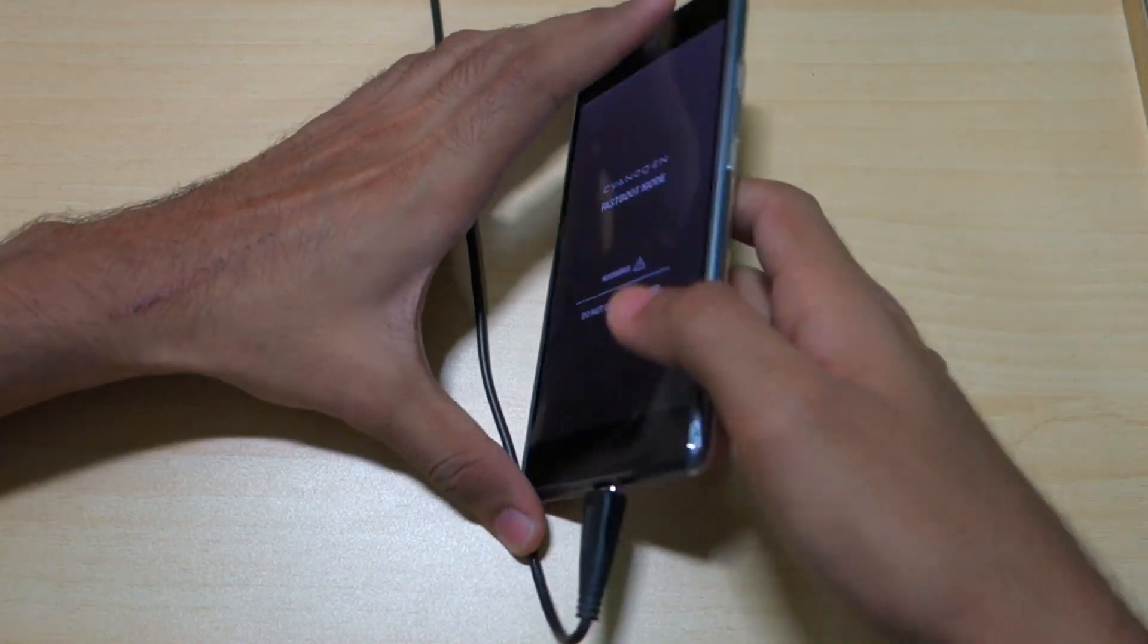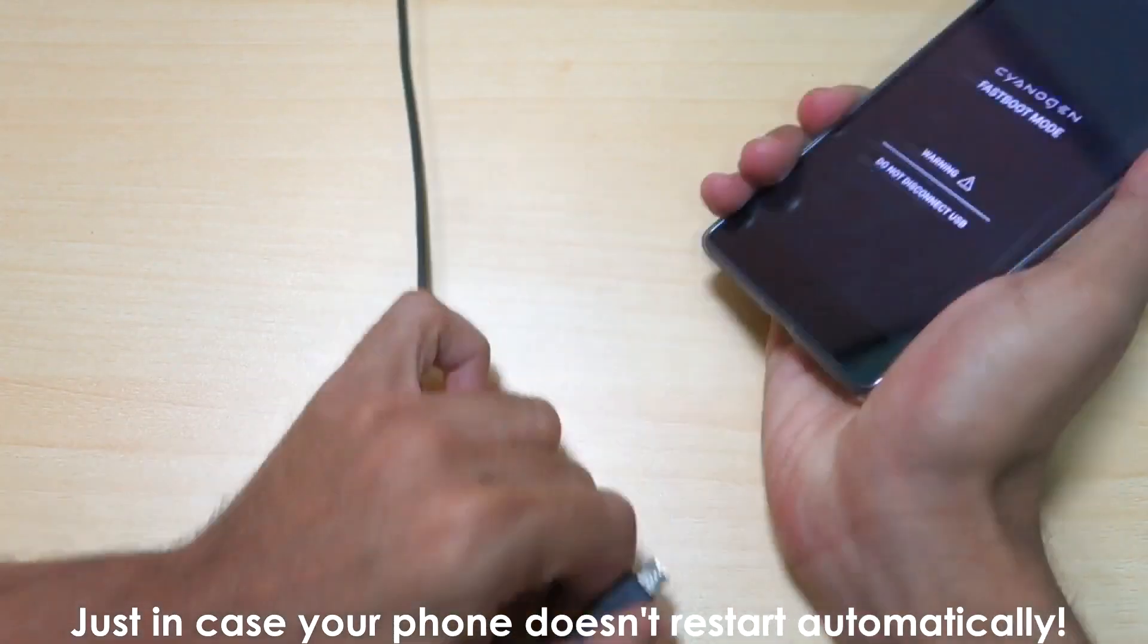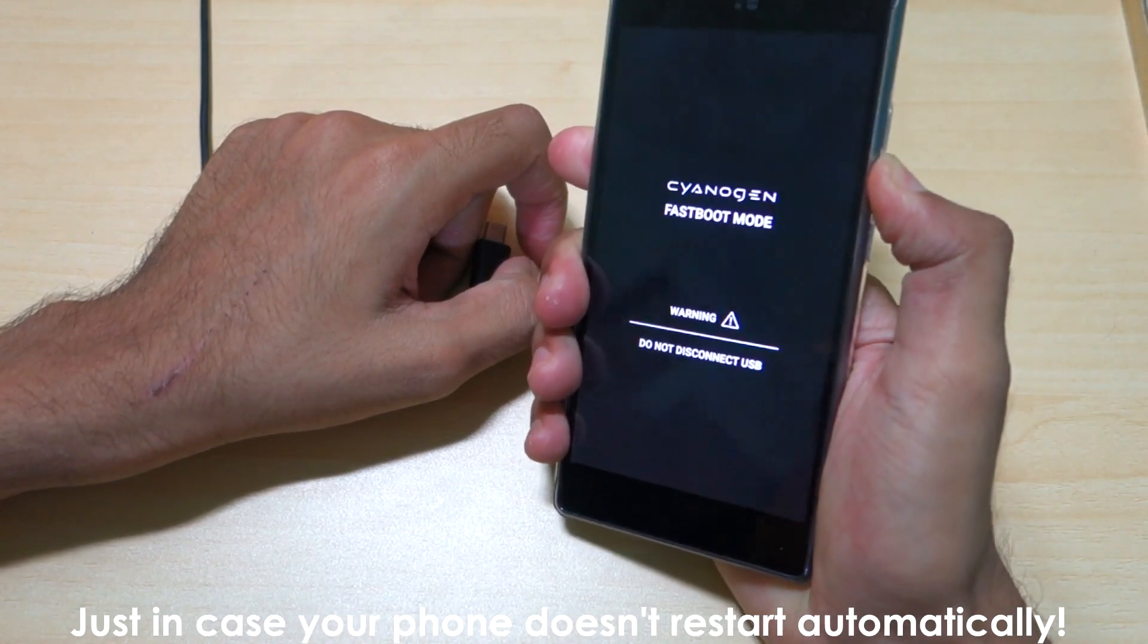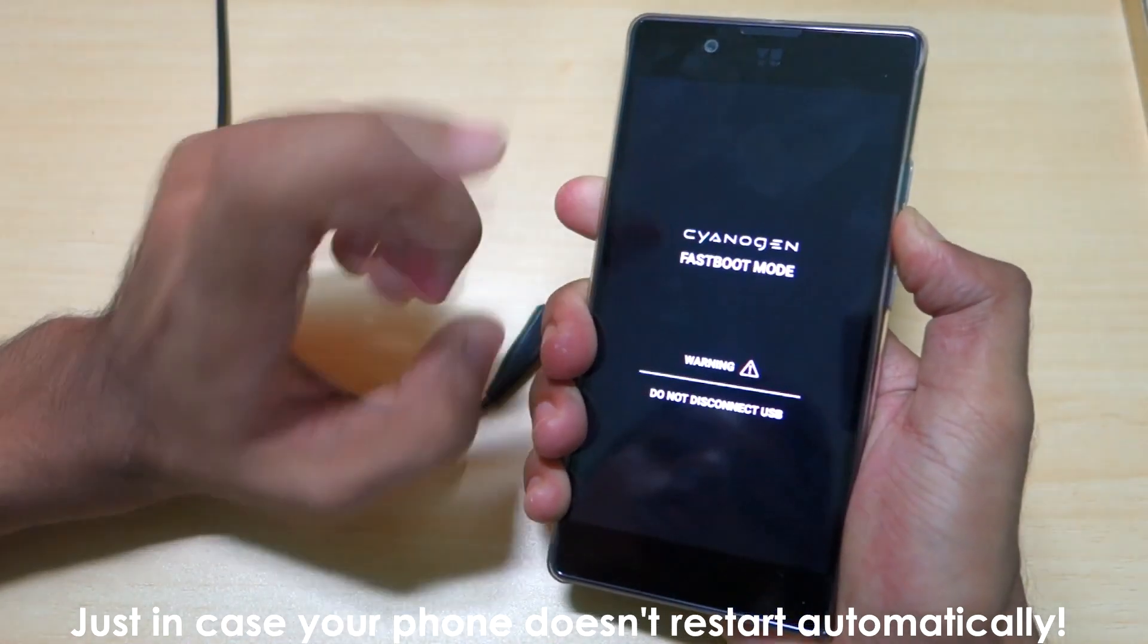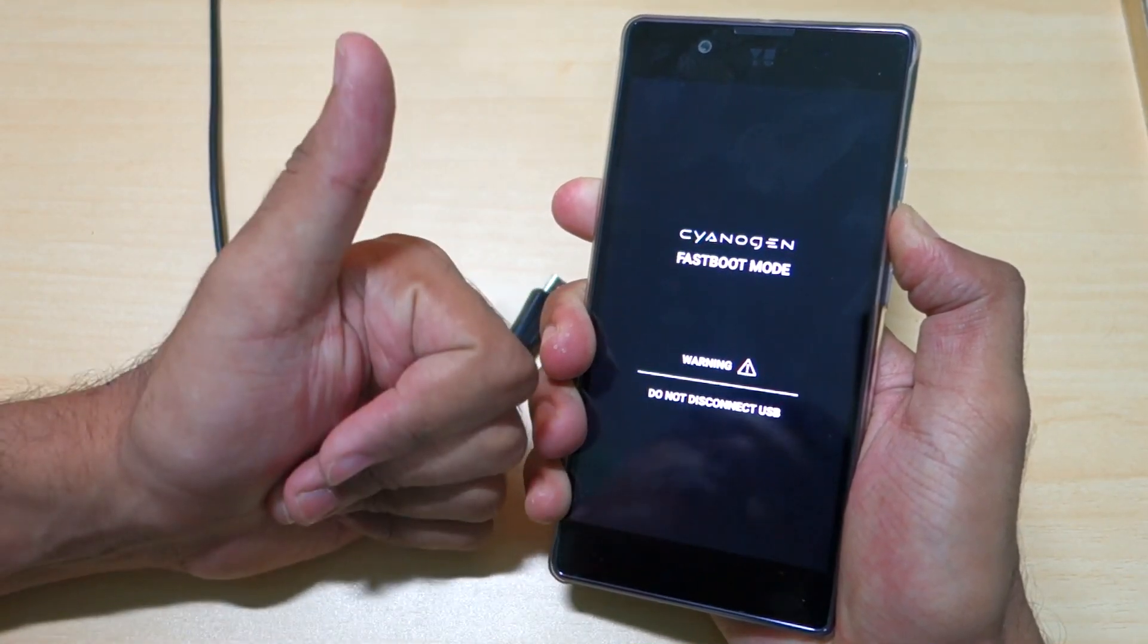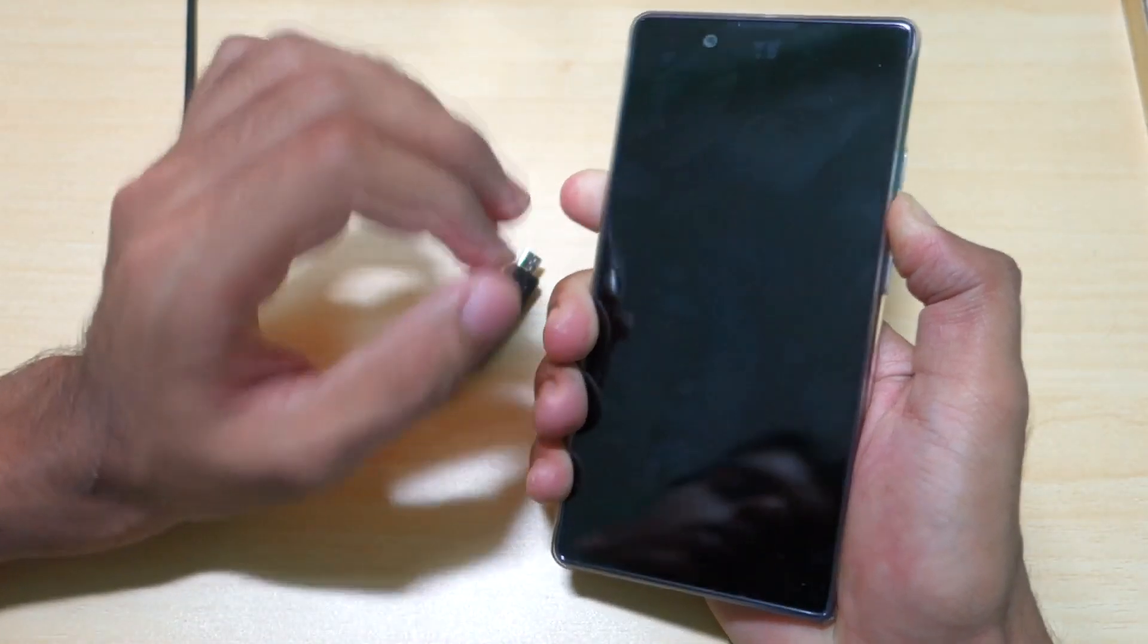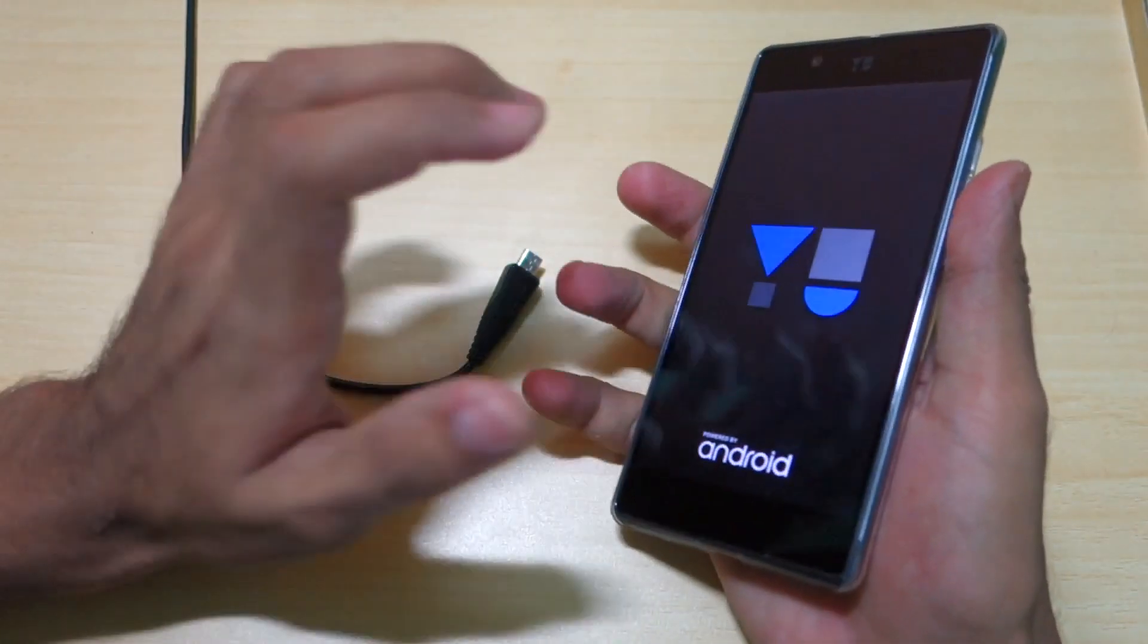After you press the Volume Up button, simply remove the USB cable and hold the power button so your device will boot into the system. Otherwise, you can use the command fastboot reboot on your PC. Just in case you're stuck on Fastboot mode, simply hold the power button for 15 to 20 seconds.